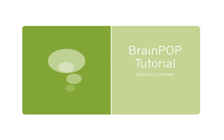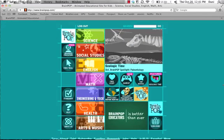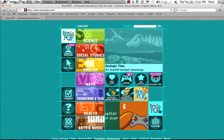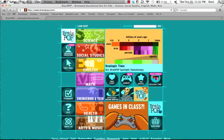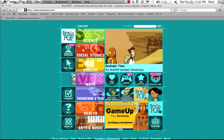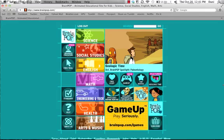Today we will be looking at the BrainPop website, which is a helpful learning source for students who need a little bit more explanation on many different subjects. We will be focusing on how to watch videos and what goes along with them, which is the main attraction of the website.